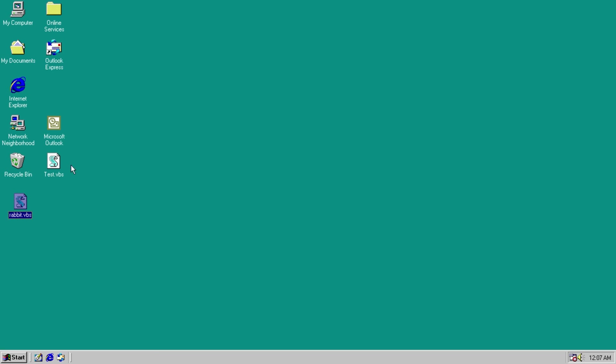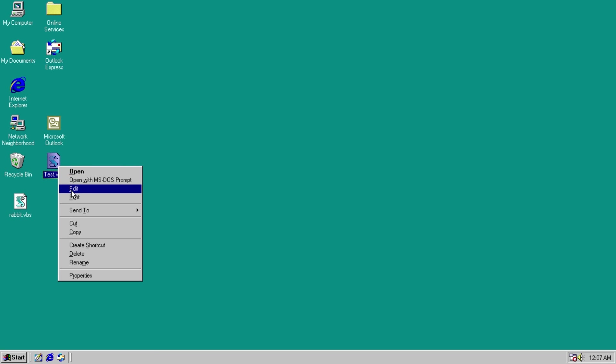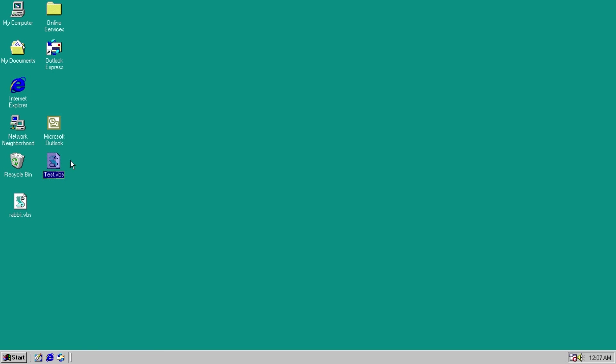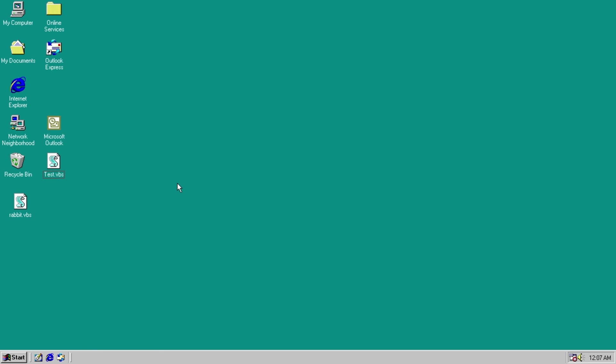And one last thing to check on our desktop, we have a test.vbs. All it is is a message box. You run it, it says hello, and that's it. So let's get right to the virus. Go ahead and run it. And nothing apparently happens.